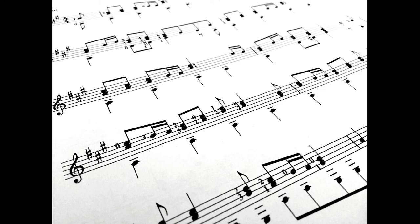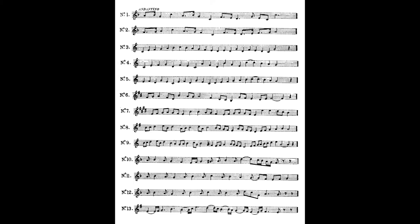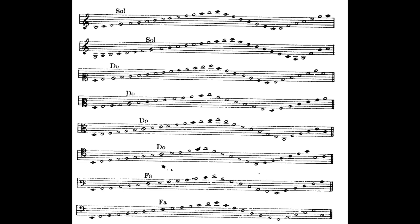In music the notes are the symbols that represent the durations and the sounds. Each symbol represents a different duration and depending on where they are located they indicate different sounds.